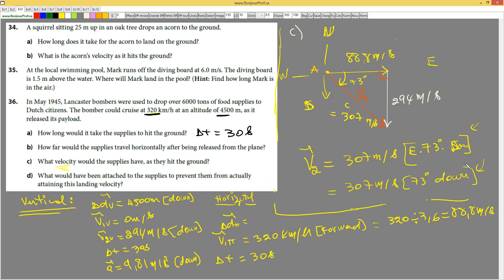You have to understand the difference between the true velocity and the components of velocity. We used v2_v and v2_h as components, and combined them using Pythagoras and tangent to find the true velocity. In the next lesson, we'll revisit how to add vectors and find directions more formally. For now, this is enough to understand the concept.